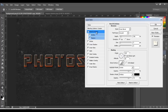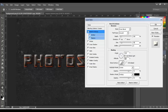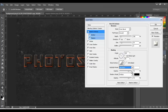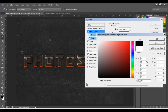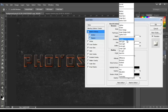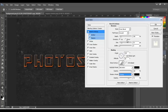Next, Bevel and Emboss — size 30, angle 120, uncheck Global Light, and on altitude put 39. On Highlight, change the blend mode to Saturation, color black, 100% opacity. On Shadow, change it to Overlay, black at 57% opacity.